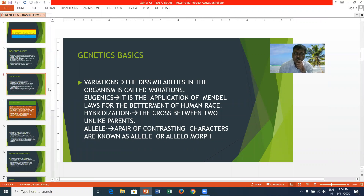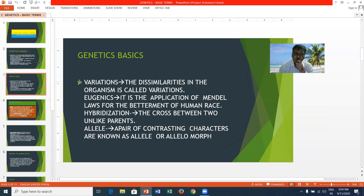Some of the basics of genetics: first and foremost is variations. Variations are the dissimilarities in organisms, and they are considered the raw material for evolution.